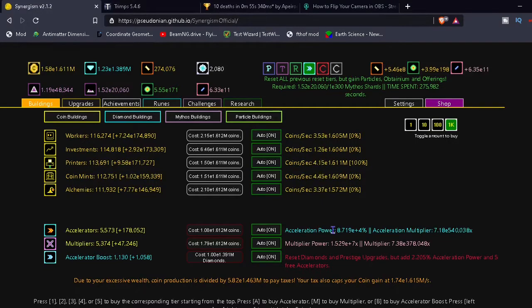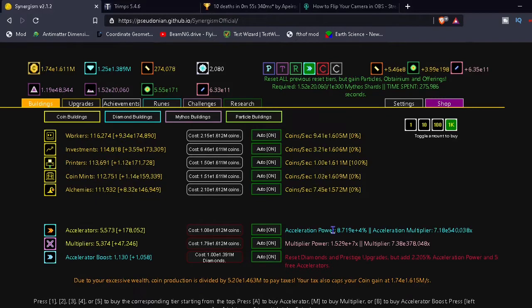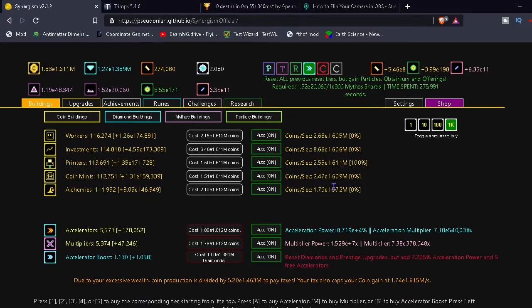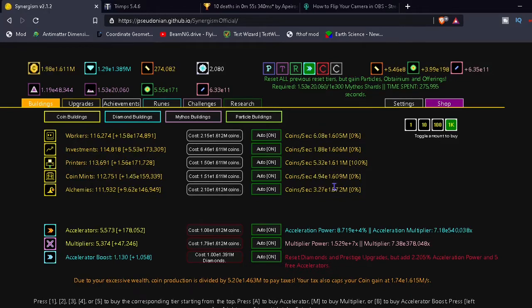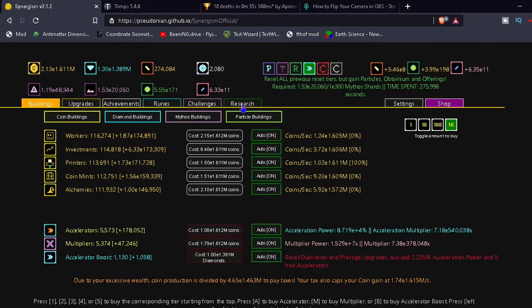Alright, so this is going to be part 10 of Synergism. Yeah, double digits. I thought I recorded part 10 for this, but I looked through my videos and I guess I didn't. I have videos of later parts of Prestige Tree and Antimatter Dimensions Condensed, but I guess I didn't get to this.